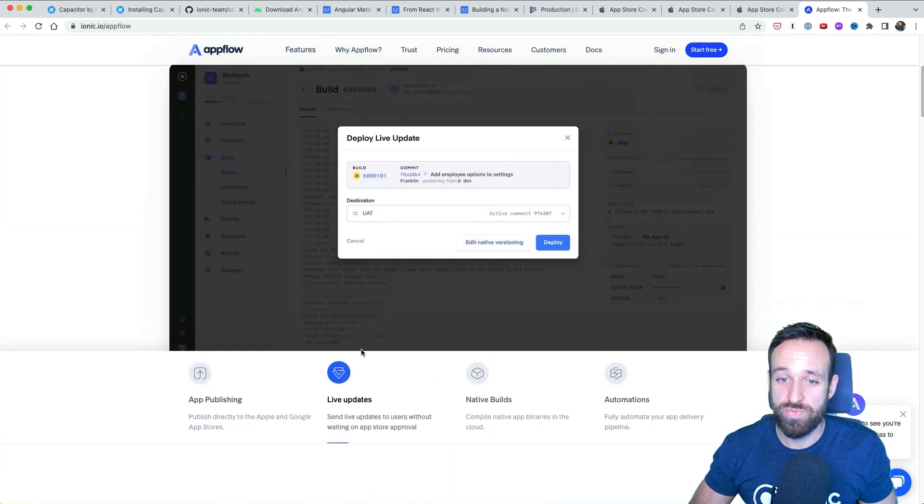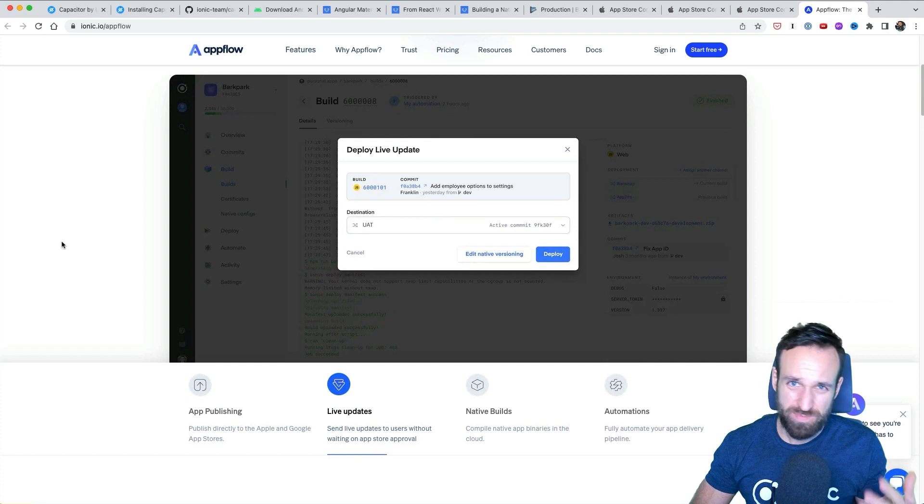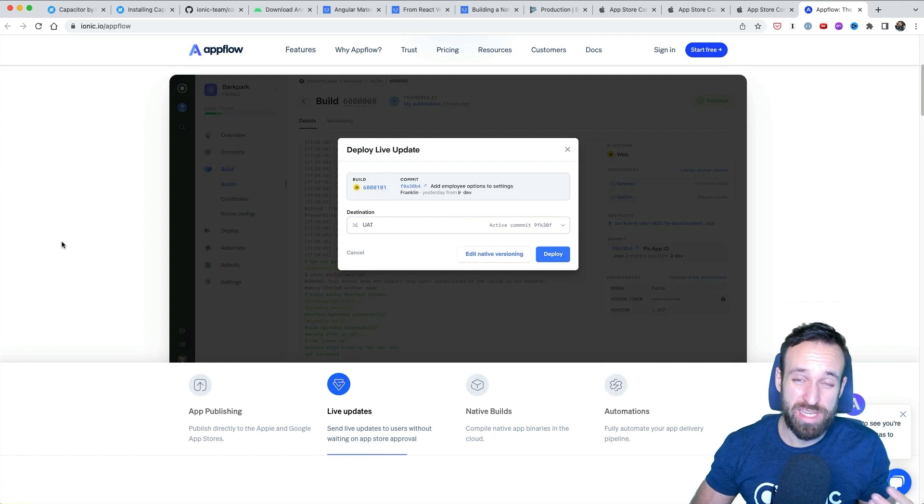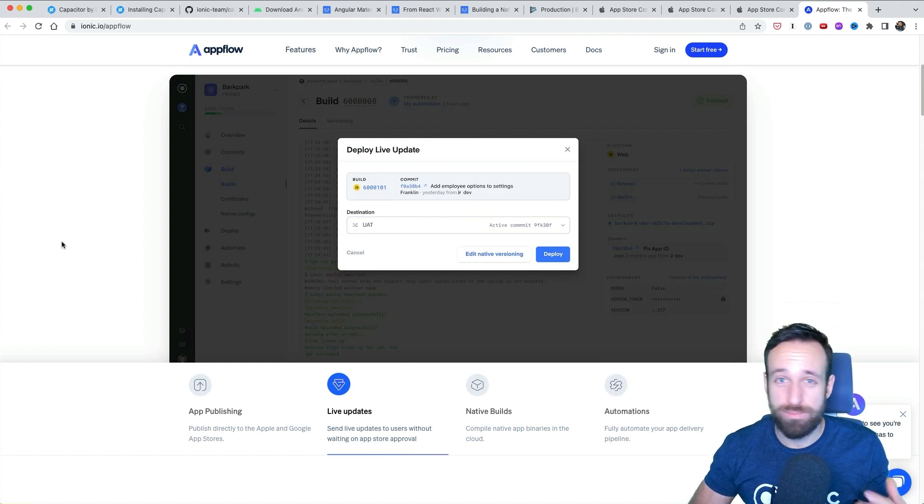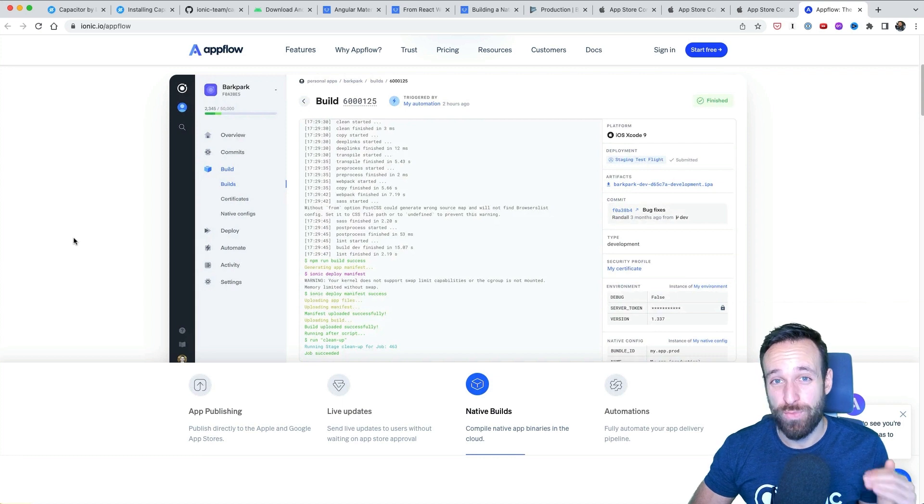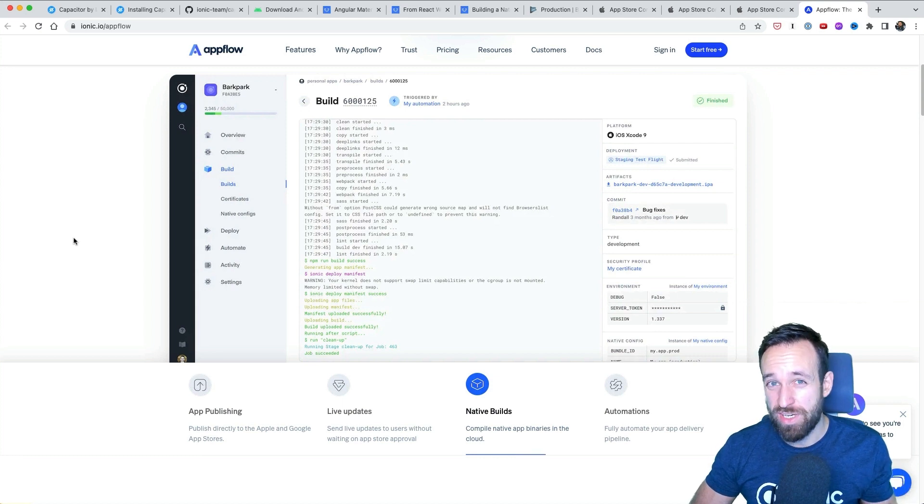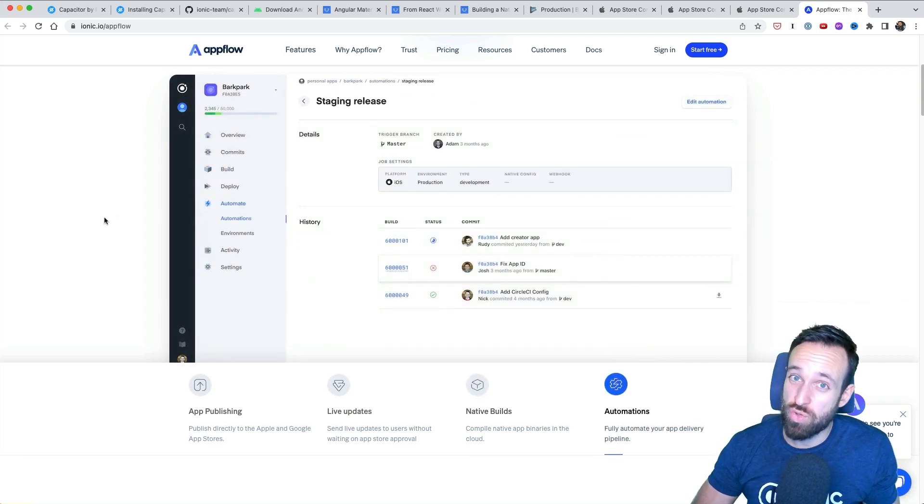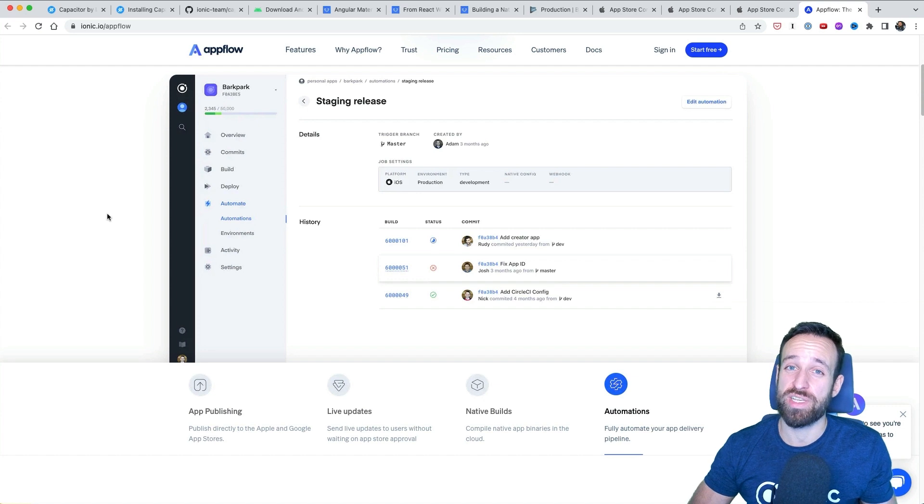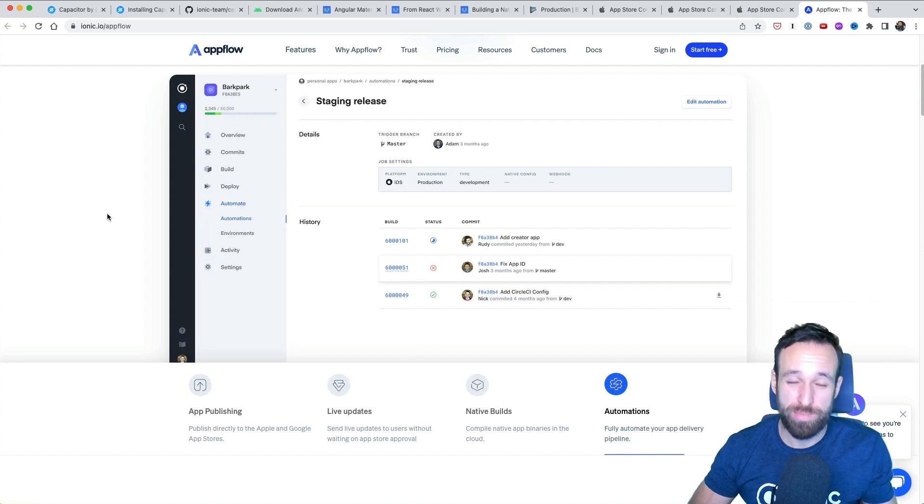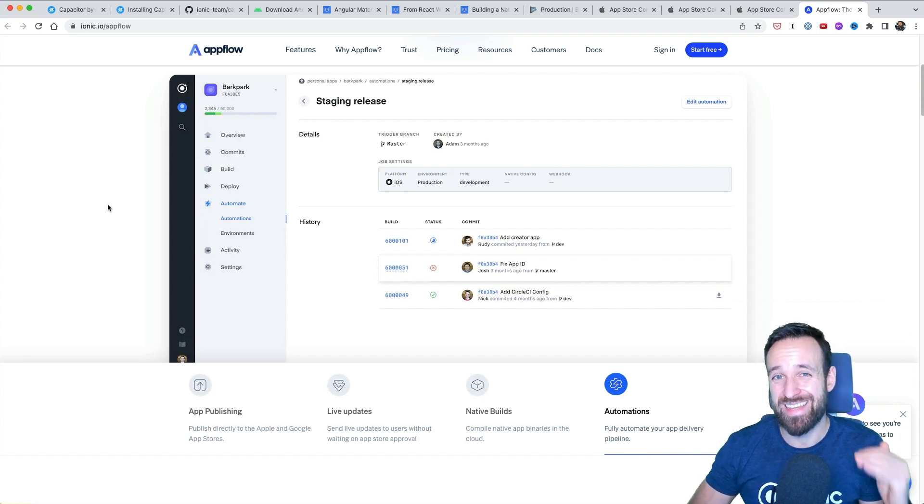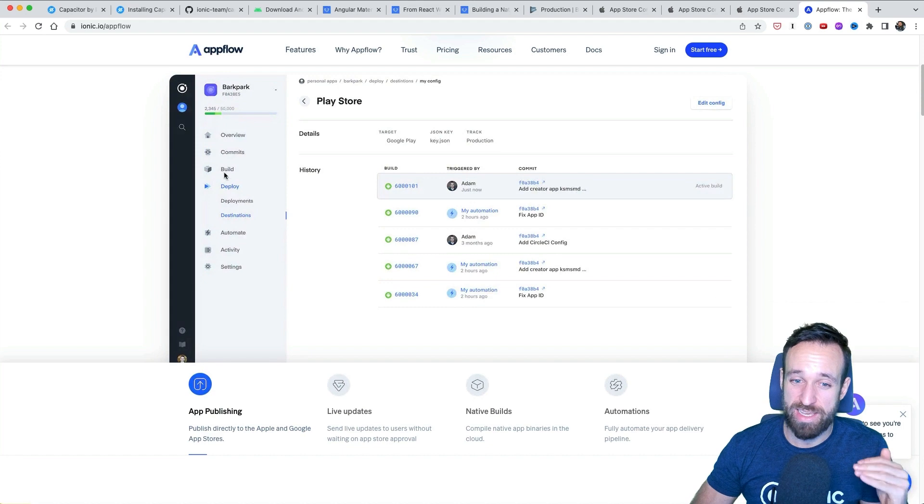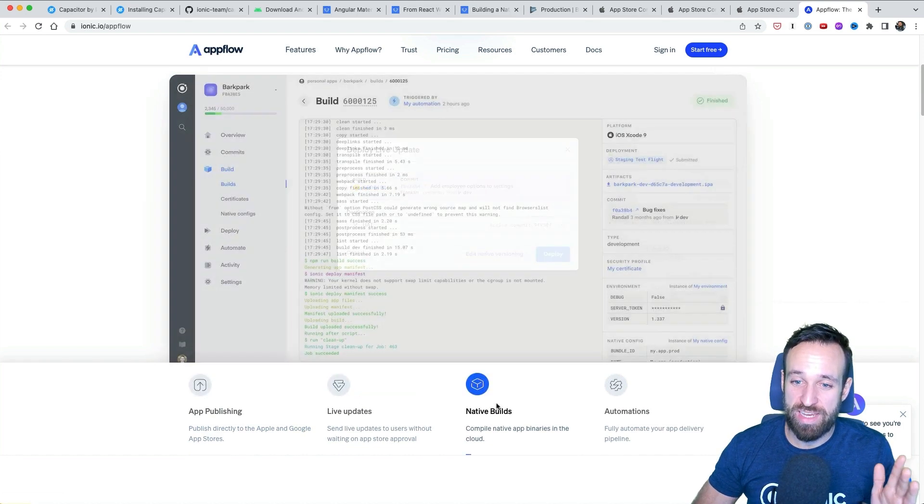Also, the cool features are live updates. So you can update your application if you just make changes like bug fixes to JavaScript directly live without actually going through the App Store review process again. Because if you've got a critical bug in your application, you don't want to wait like two days for Apple to review your app. No, you want to fix that immediately. And with AppFlow, this is possible with live updates.